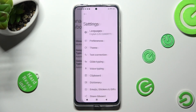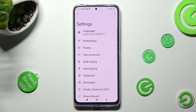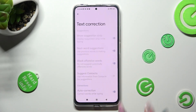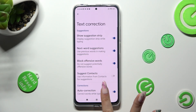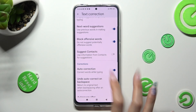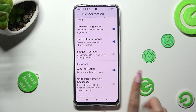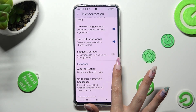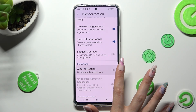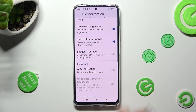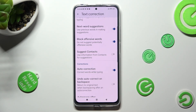Then select Text Correction, scroll down just a bit, and click on the switcher next to Auto Correction to turn it off or on. Thanks so much for watching.